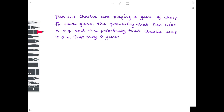So we have this question: Dan and Charlie are playing a game of chess. For each game, the probability that Dan wins is 0.4 and the probability that Charlie wins is 0.6, and they play two games. The important thing about tree diagrams is that they're actually going to play two games, so two different things are happening. We're going to have two lots of branches — the first for the first game and the second for the second game.